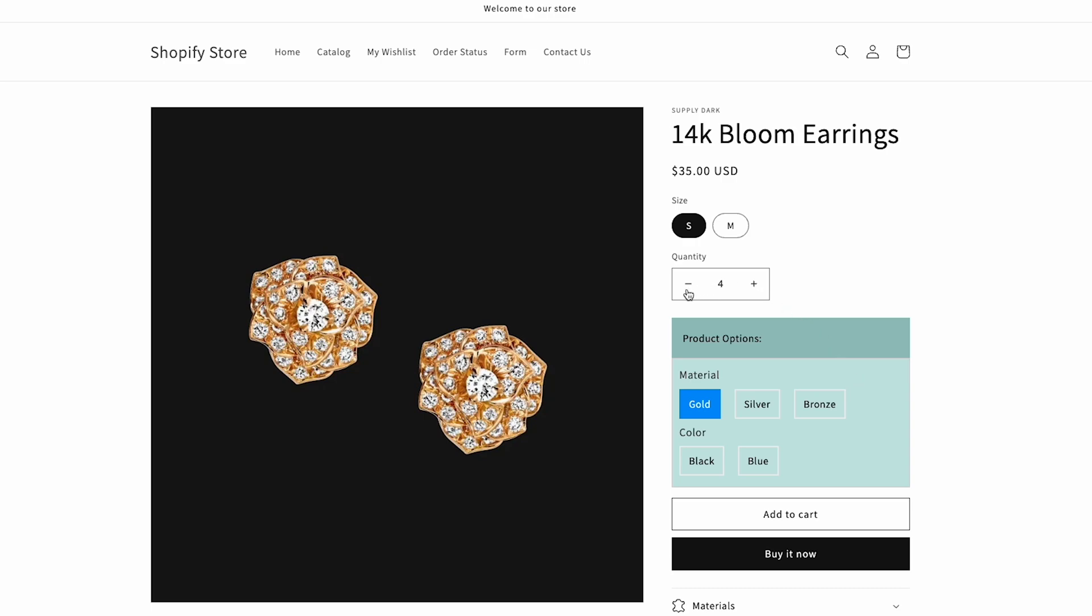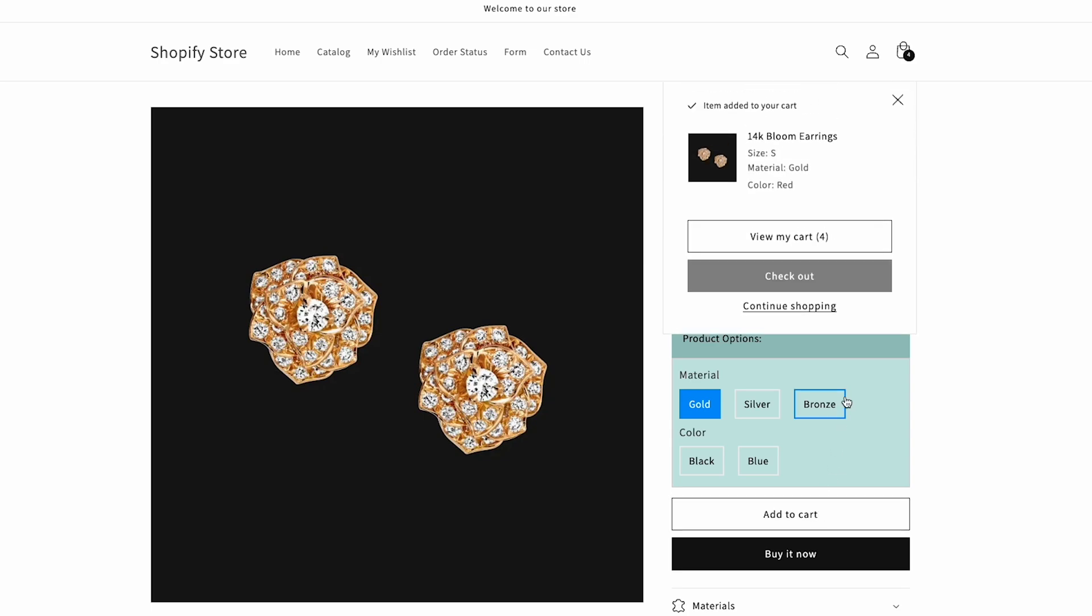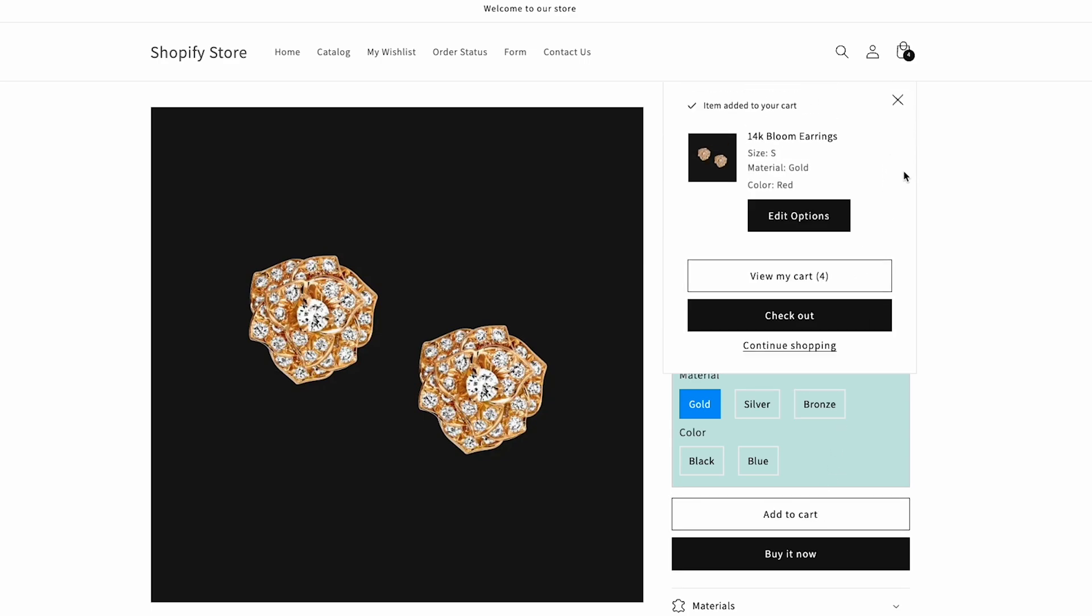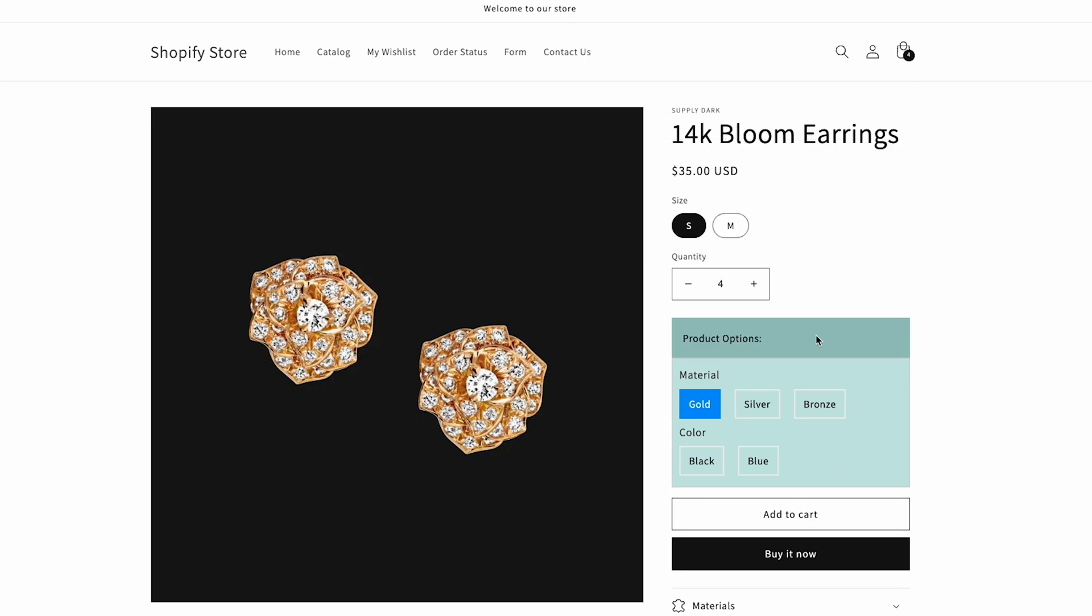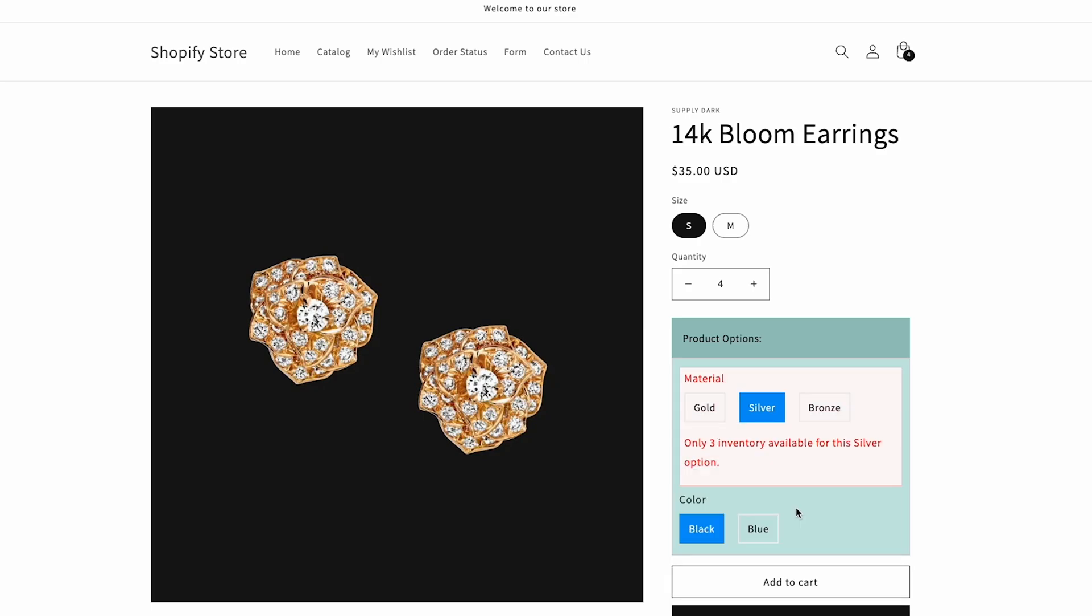Also, if we put the quantity of gold that is more than the inventory we will be able to continue selling because that's the option that we picked. But if we go to the silver option and pick four for inventory, then we will receive an error stating that this option is not available.